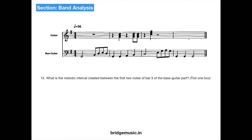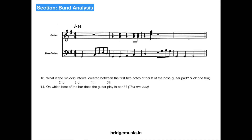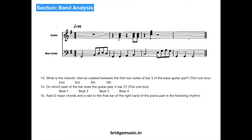What is the melodic interval created between the first two notes of bar 3 of the bass guitar part? The notes are C and E, and the correct answer is a 3rd. On which beat of the bar does the guitar play in bar 3? The 1st beat is the rest and the 2nd beat is when the guitar plays — so the answer is the 2nd beat. Add a G major chord and the rest to the final bar in the following rhythm: a quarter note and a half note rest. I would leave this for you to write yourself.